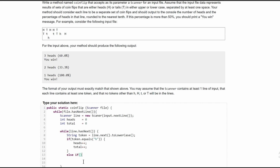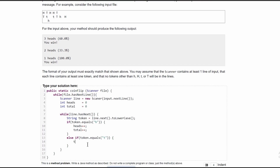If our token does not equal 'h', we're going to say else if. We could also just do an else statement, but specifying is better. We're going to say else if token.equals('t') for tails. We're going to be in here and just do total++. Since our total is incrementing but we are not incrementing heads, that means we've gone through a tail.